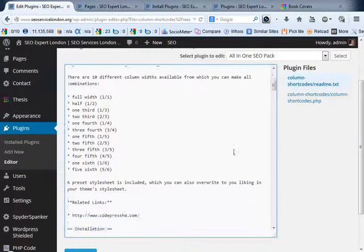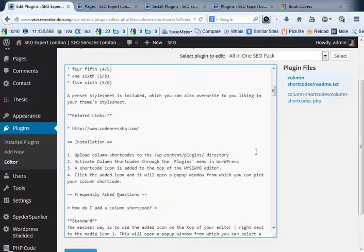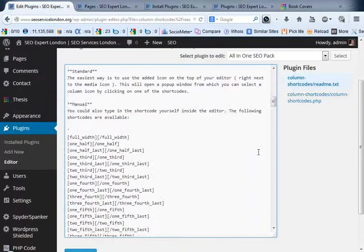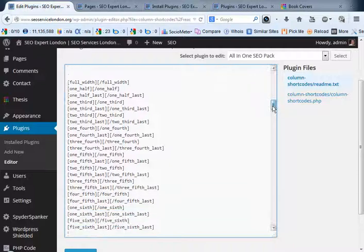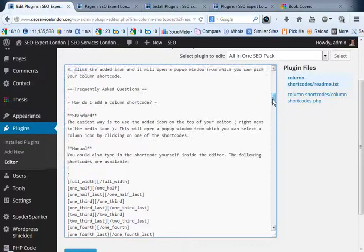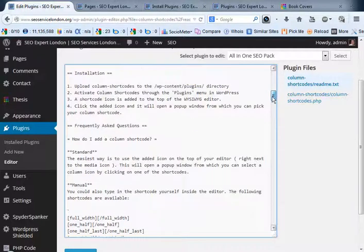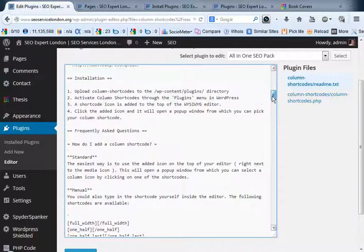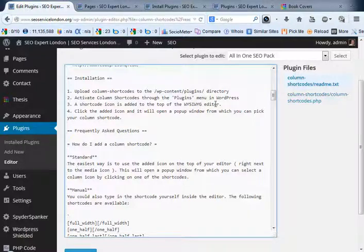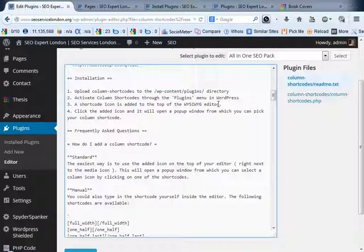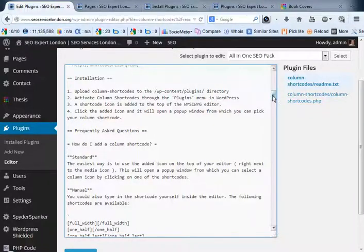If we scroll down here these are the actual codes. To get access to this code you just go into the what you see is what you get editor within WordPress when you add a page or a post. I'm going to show you how this is done.